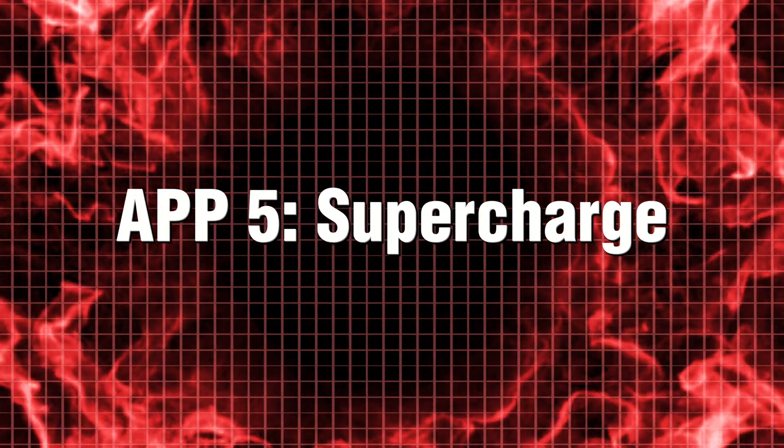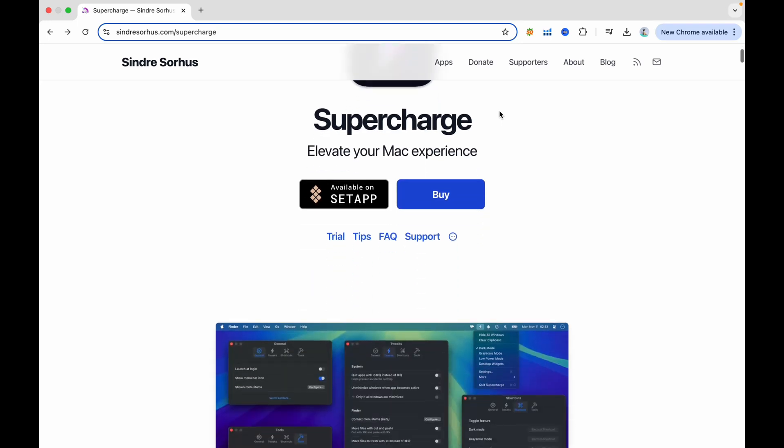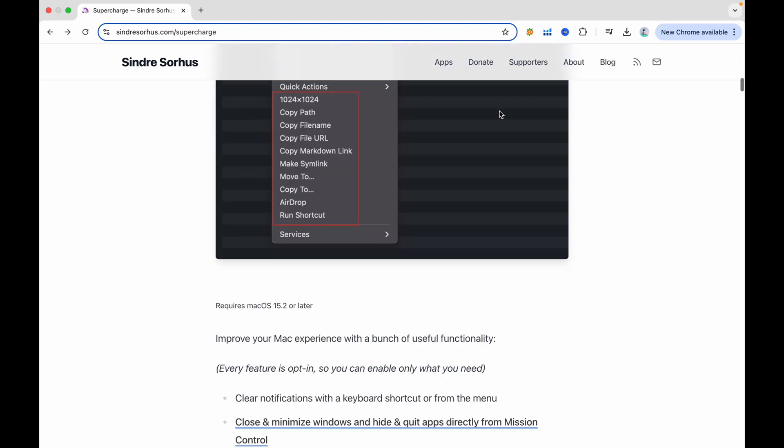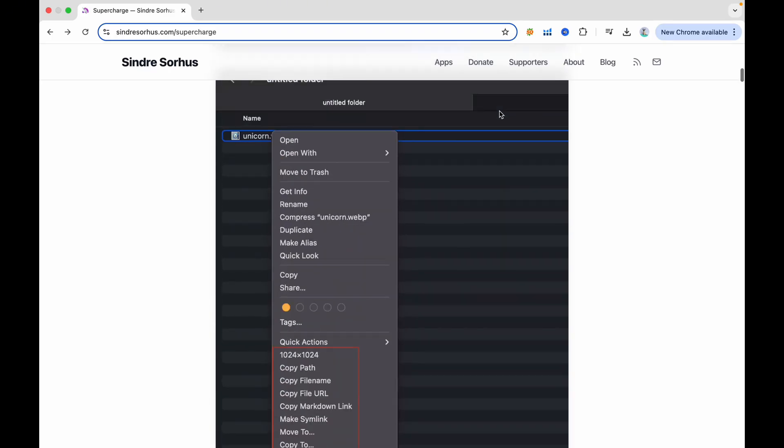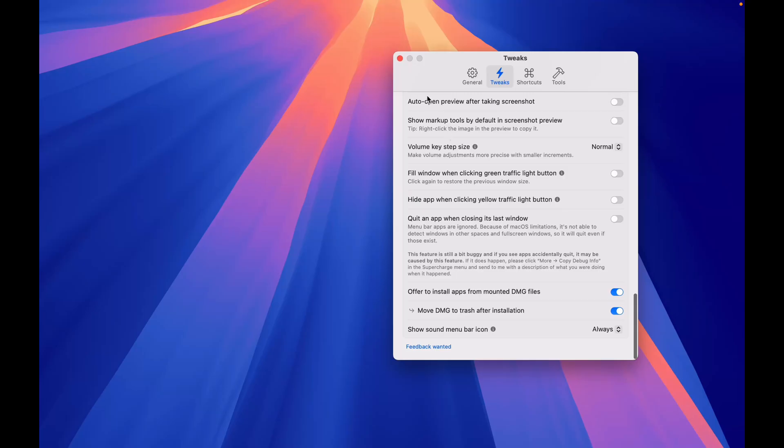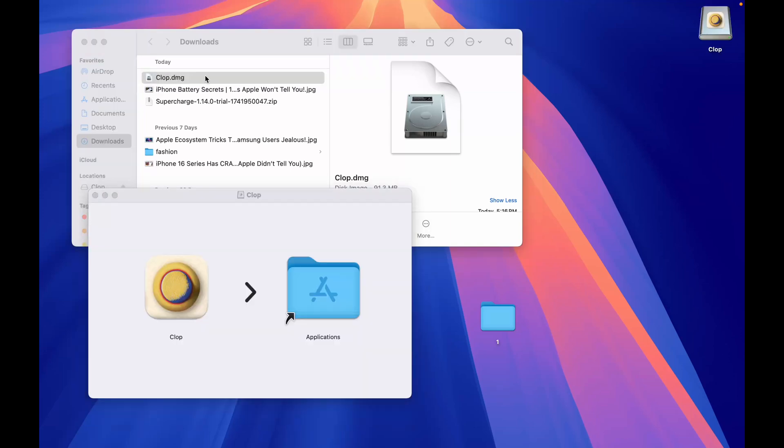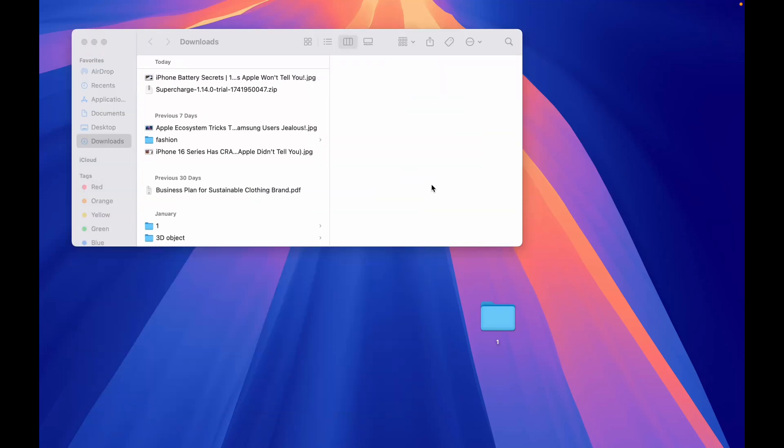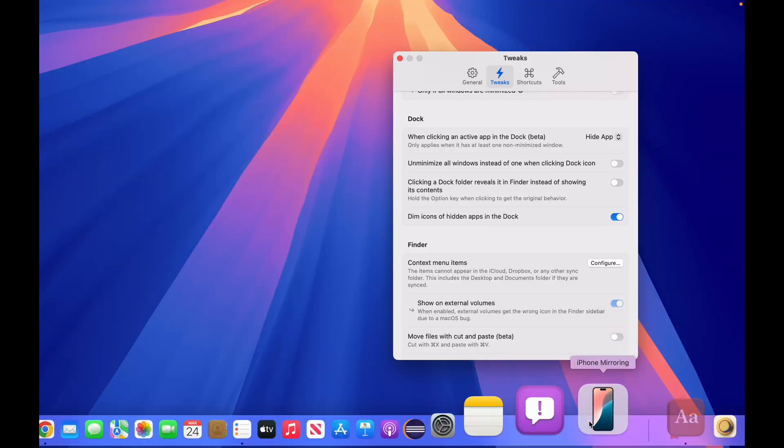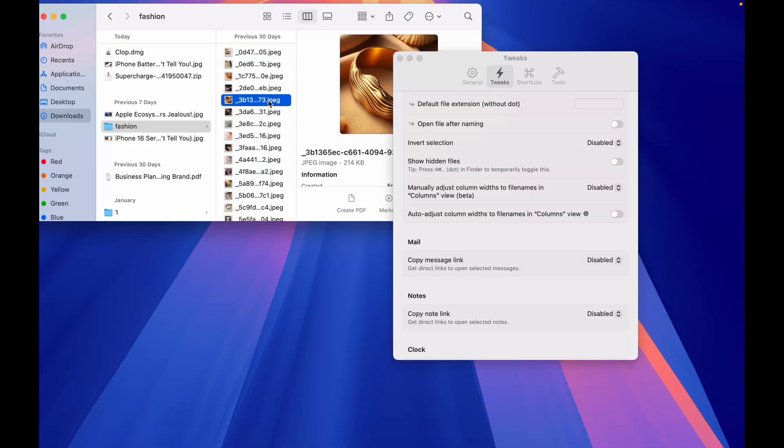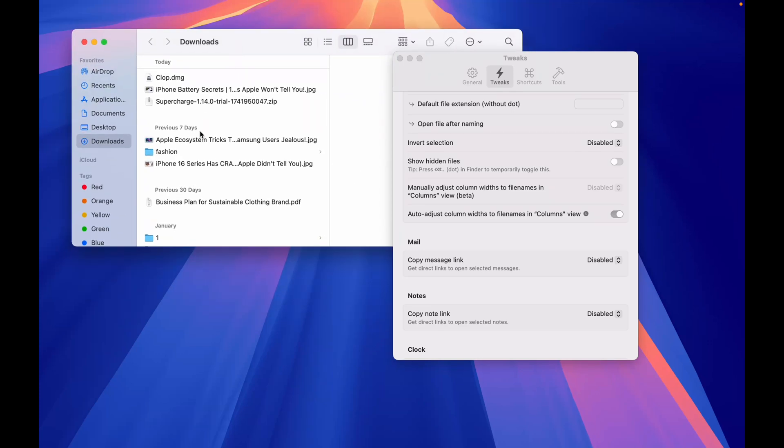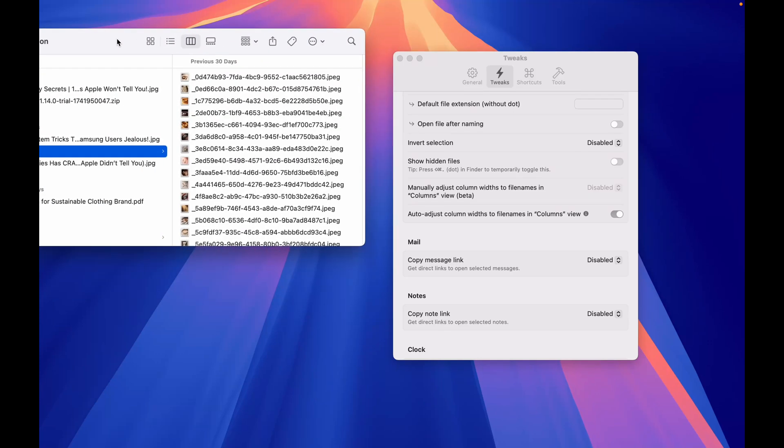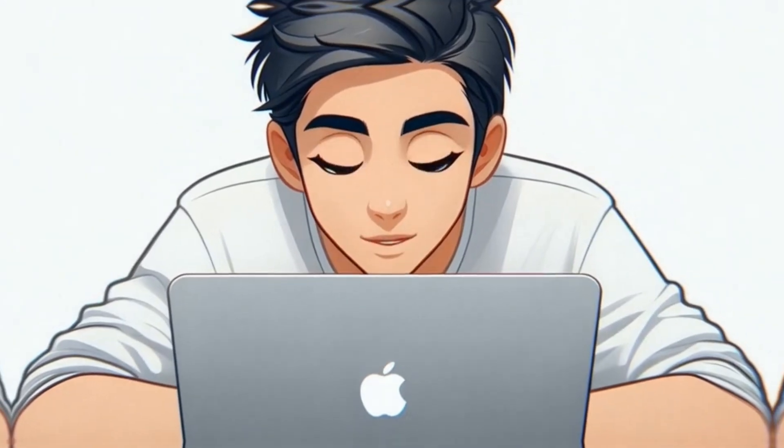App 5. Supercharge. Supercharge serves as a versatile Swiss army knife for your Mac, seamlessly enhancing your computing experience. It effortlessly automates the installation of applications from DMG files, swiftly declutters your workspace by hiding inactive apps, and optimizes finder columns to accommodate even the longest file names with ease. Compact yet powerful, Supercharge is a must-have tool for any Mac user looking to streamline their workflow.